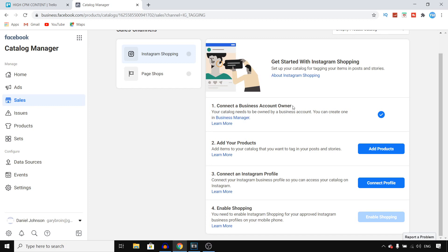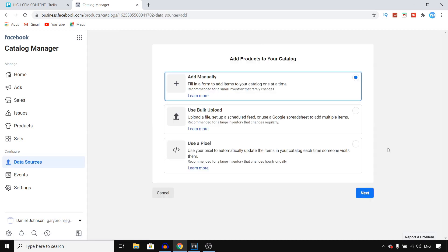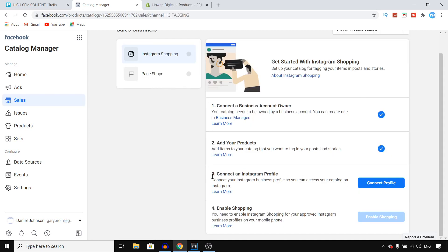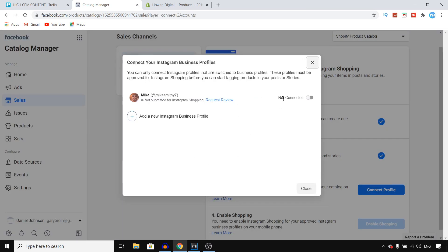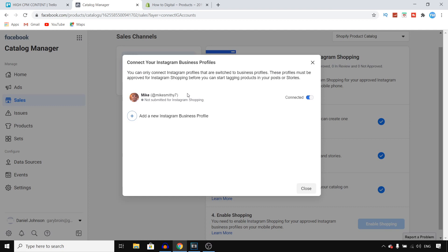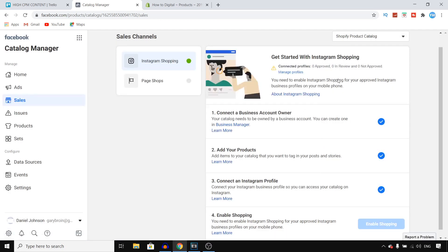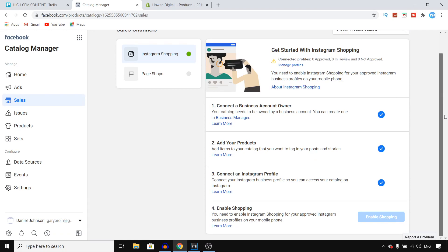First, connect a business account owner — chances are you've already done that. Next, add products by clicking Add Product. After that, connect an Instagram profile by clicking Connect Profile and signing in with your Instagram account. This should already be connected, and once done your Instagram account is linked — that's step number three.